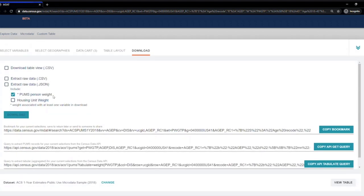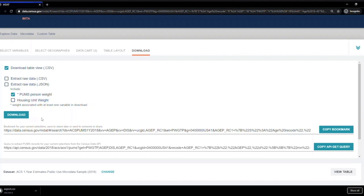To do this, I'm going to check the box next to Download Table View and hit the Download button. This creates a CSV file that I can open in Excel.